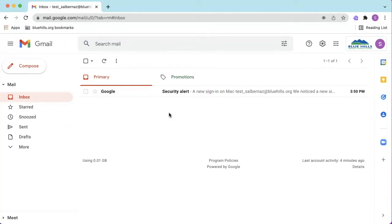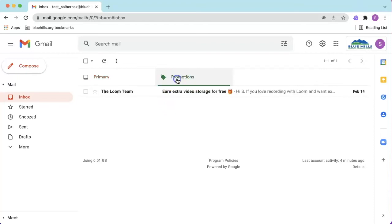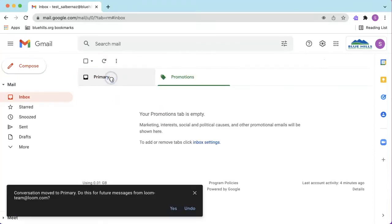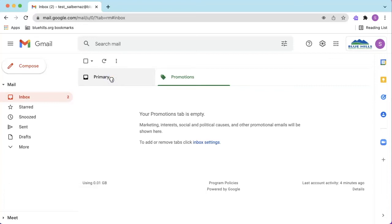Google does a good job of categorizing emails, but sometimes it gets it wrong. If Google gets it wrong, simply click on the email and drag it to the category that it belongs in. Once you do this, Google will remember your preferences for next time.